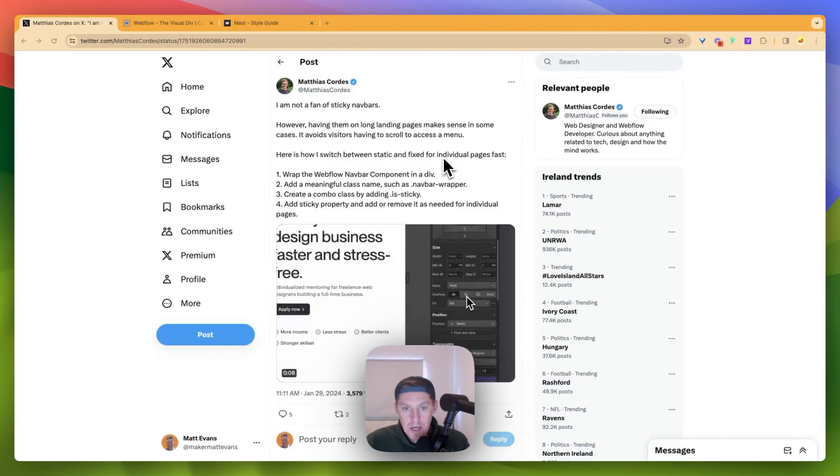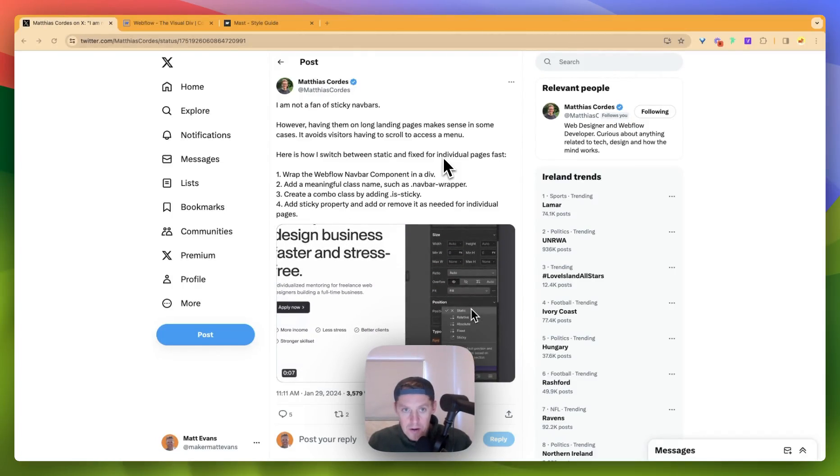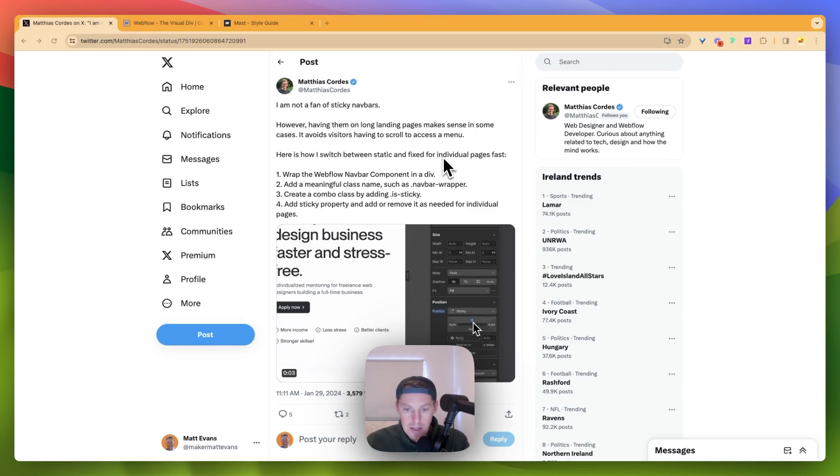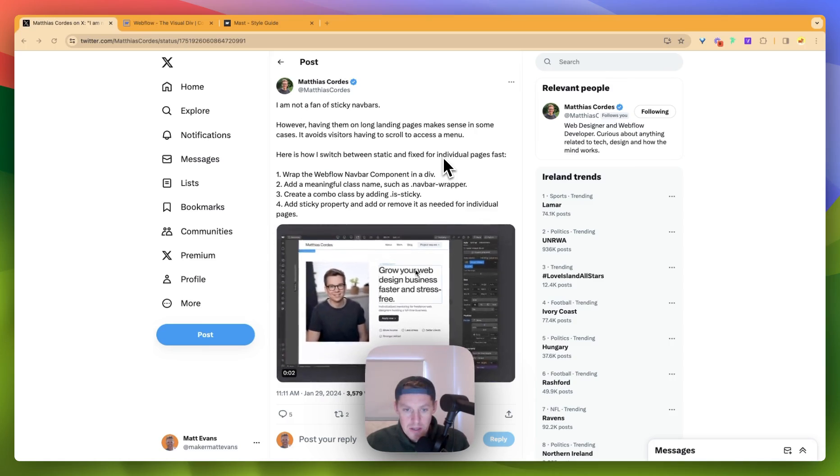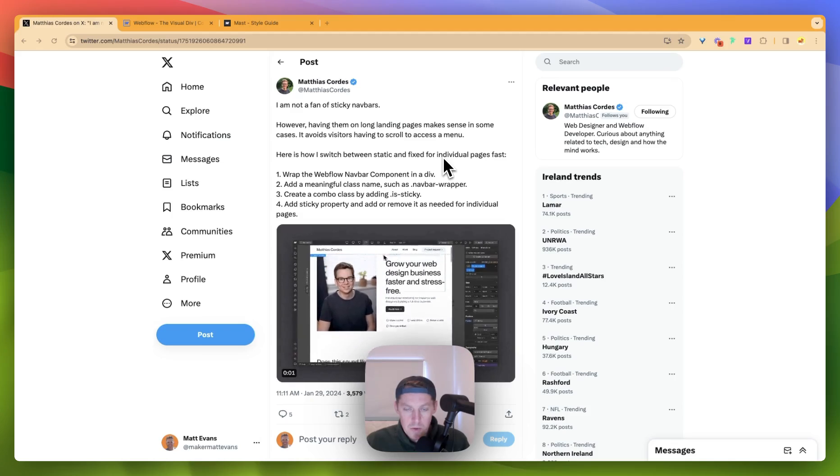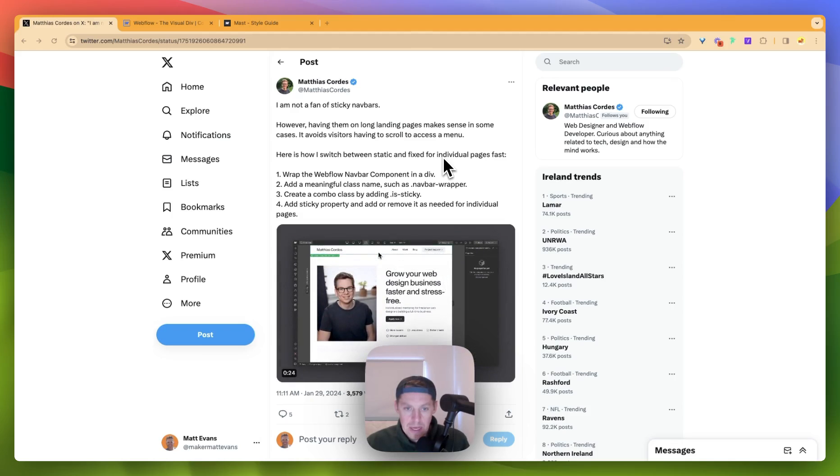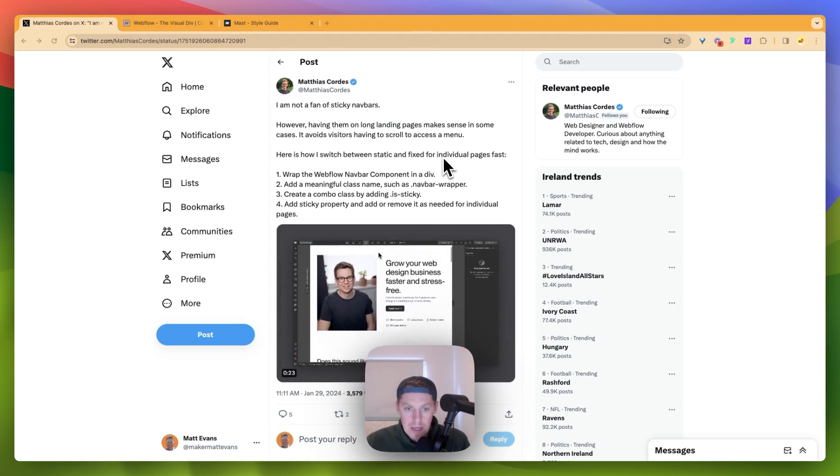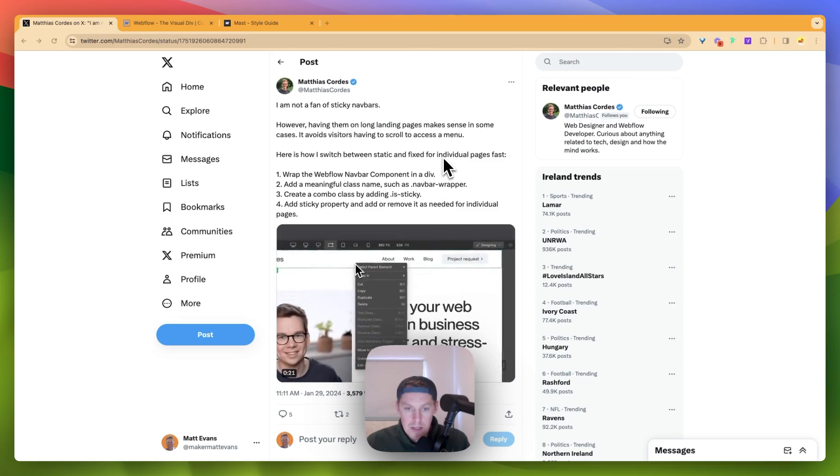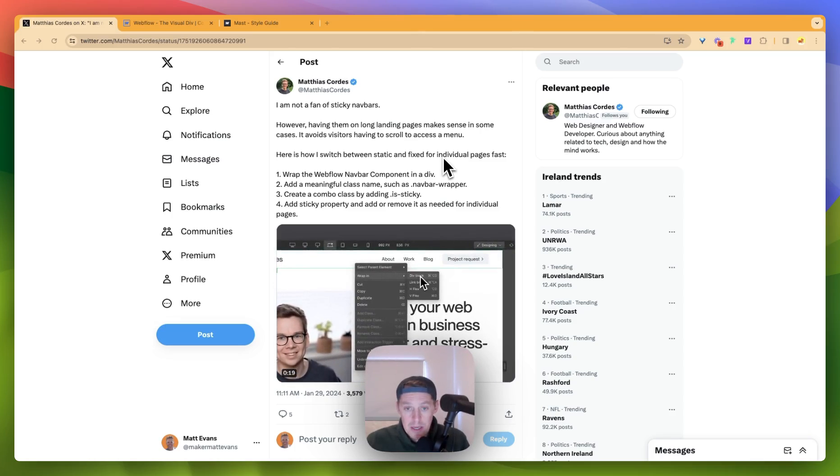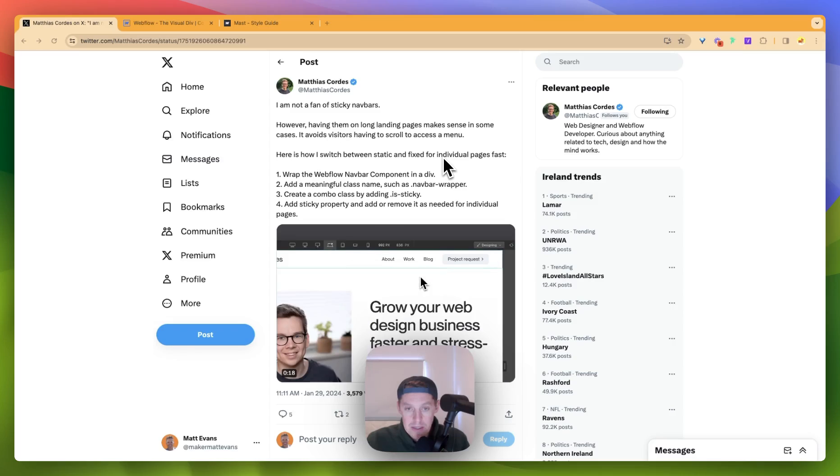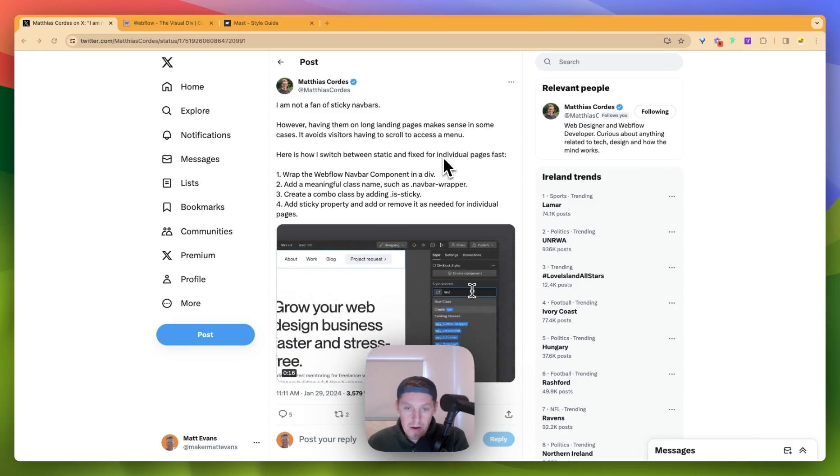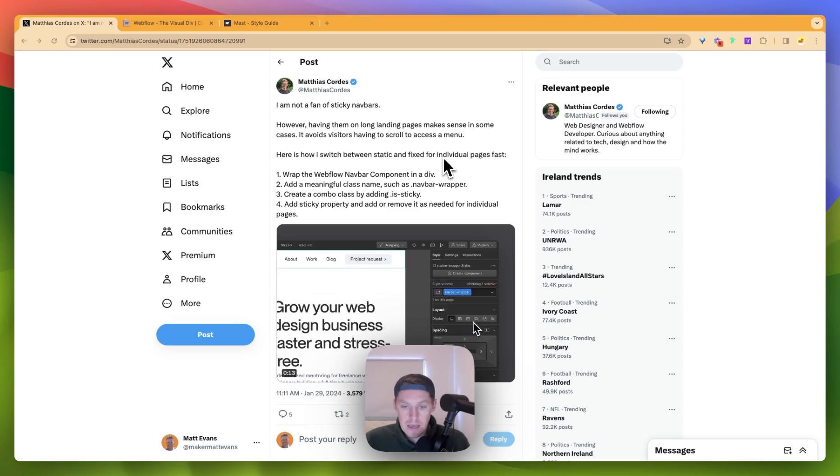How you doing? So, on Twitter yesterday, Matthias posted an interesting tweet which was about how you would maybe give a nav component some sticky properties in some instances, and not sticky on others.